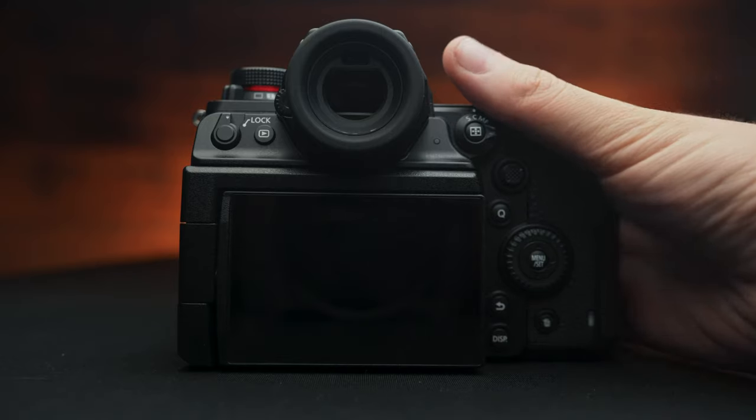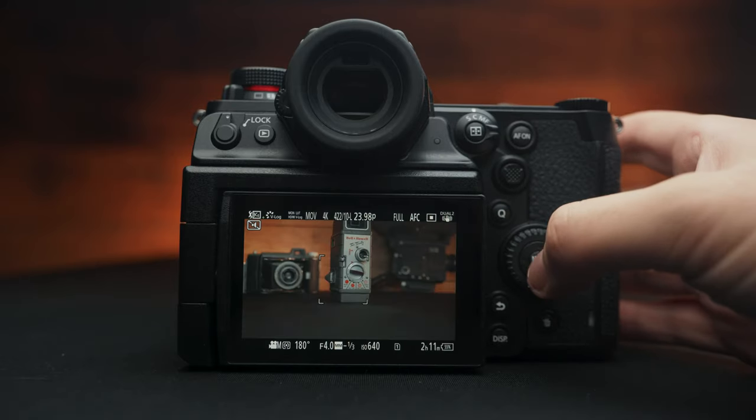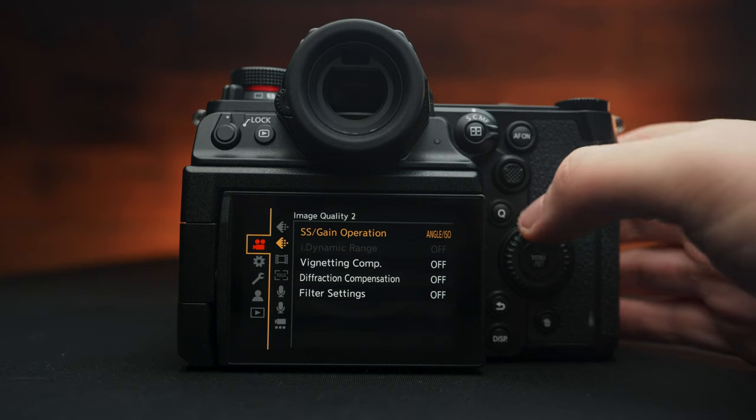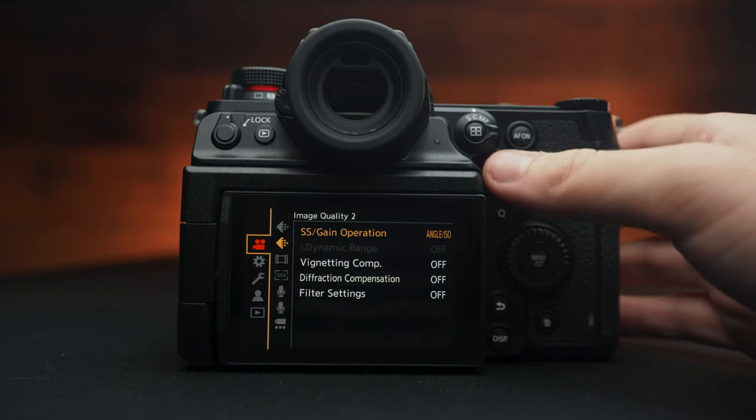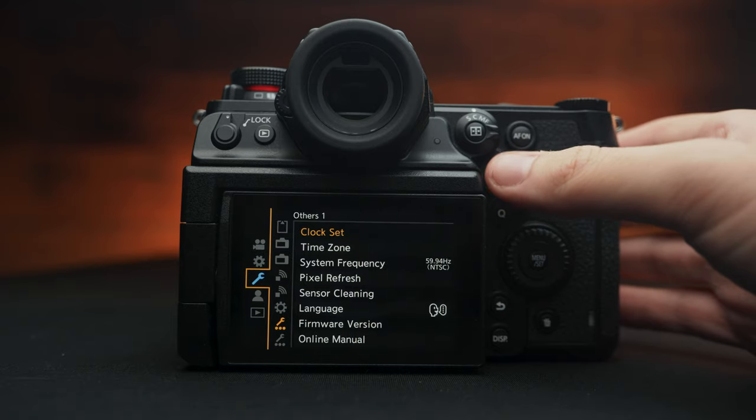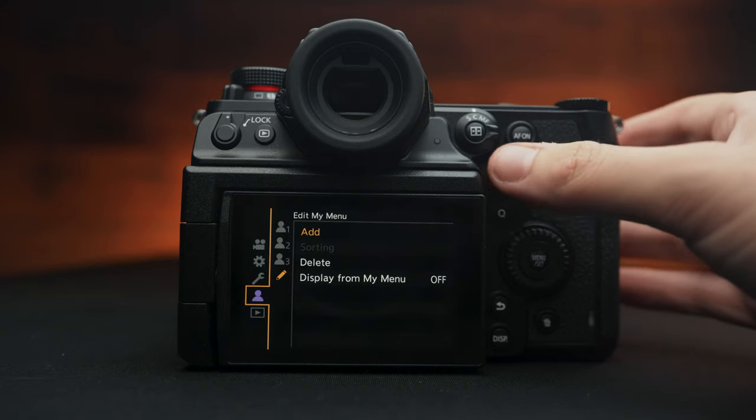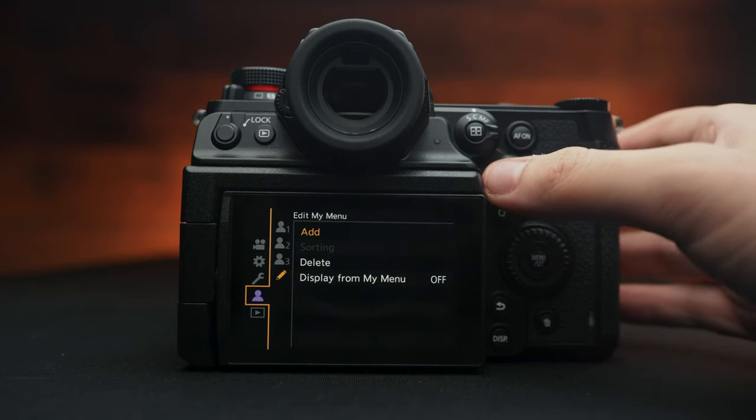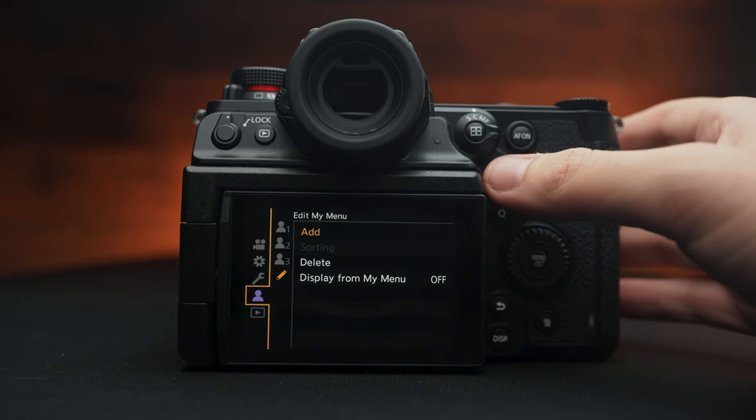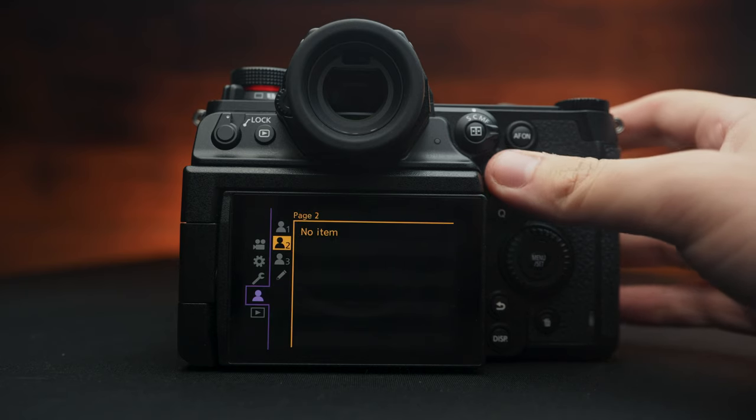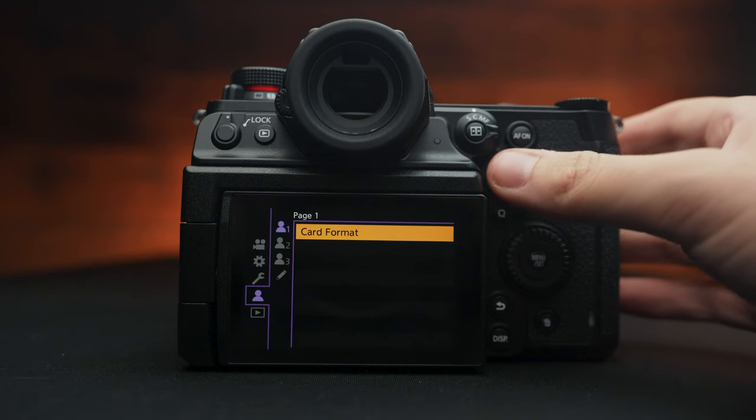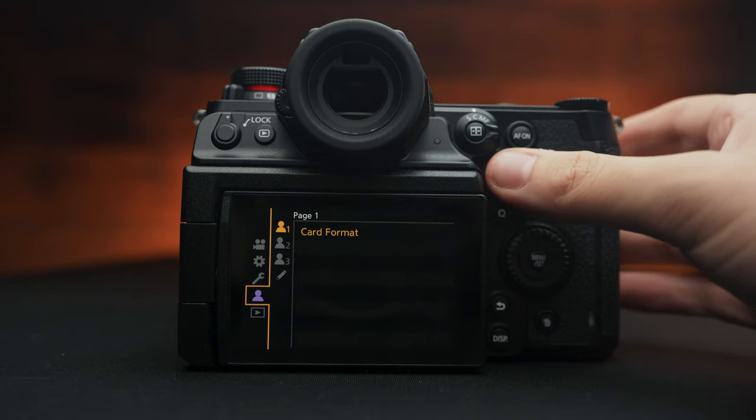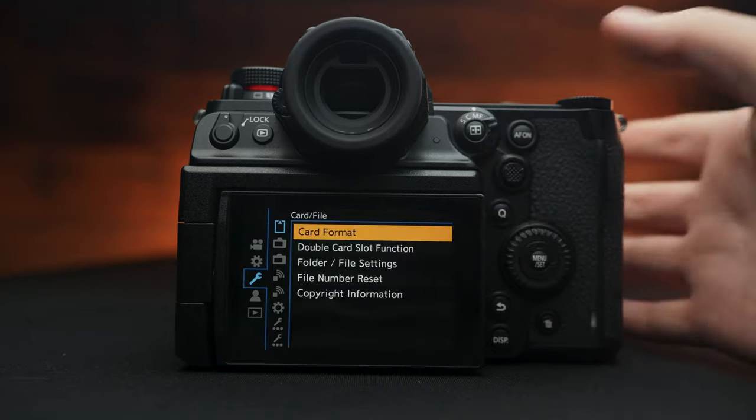Once you turn on your Panasonic S1H, we're going to dive into the menus and explore some of these tabs. Off the bat, you have five different tabs on your main page here, and we're going to be looking at these first three. This fourth tab is your My Menu, where you can customize any setting and add them to your own list, keeping things nicely organized since there's a lot of different settings to go through.